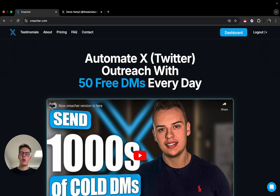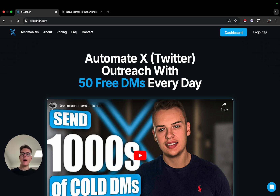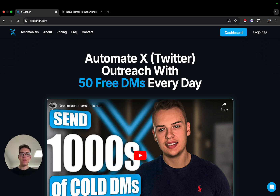Hey, what's up guys — Apple here with another video. In this one I wanted to show you how to get started with Twitter outreach in 2025 completely for free, and basically tell you who it is for, who it is not for, how you can utilize it the best, and how you can get good results with it.